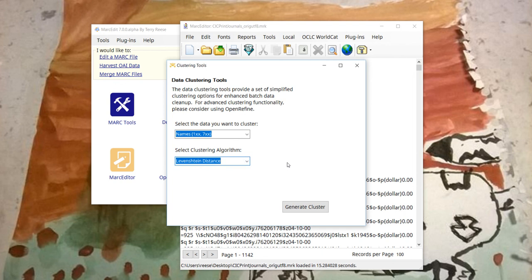There are some assumptions that I make, and I'm going to have to push those into this screen. The first assumption that I'm making right now is that you don't want to actually do clustering against all of the data in the field, in the 1 and 700 fields. There's some data that's more important than others.